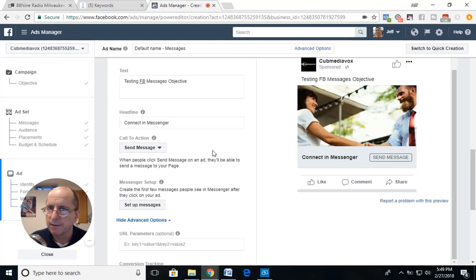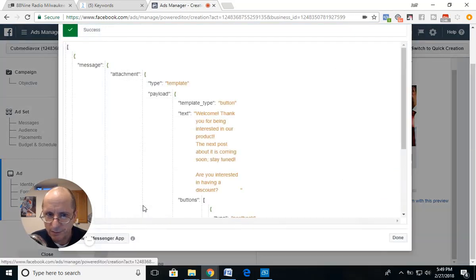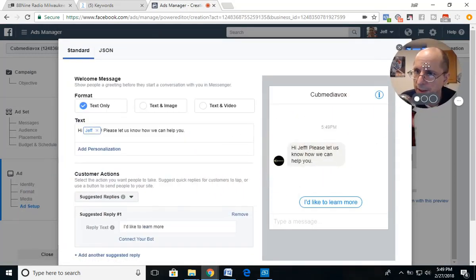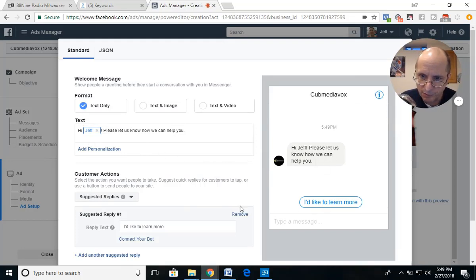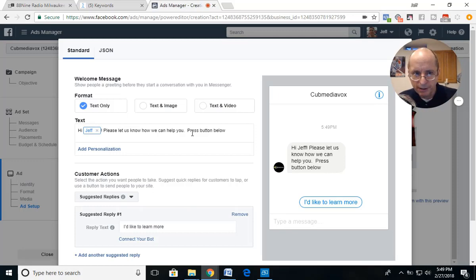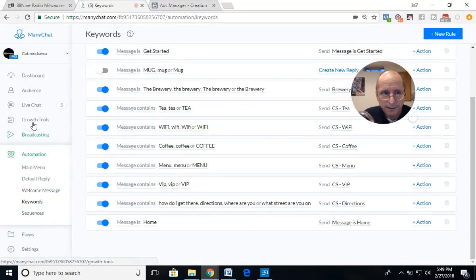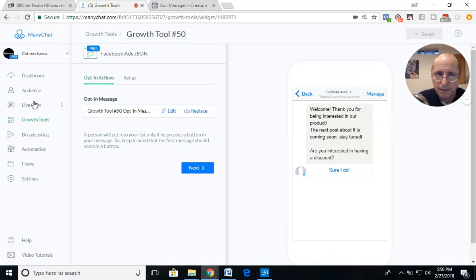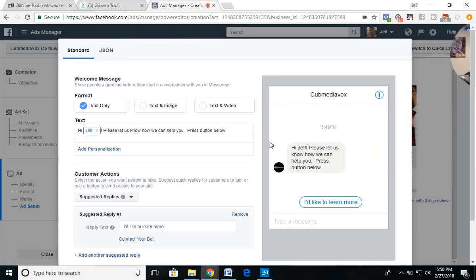We're going to go back into the Setup Message section and instead of JSON we're going to use Standard. The idea here is that the opt-in message in the standard setup becomes your first message — it acts the same as the opt-in message in the JSON growth tool. So whatever message you write here is what the user will see first.